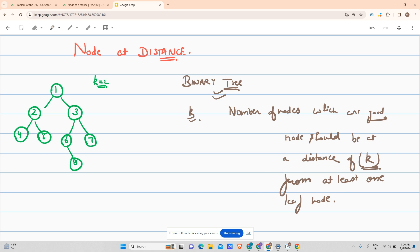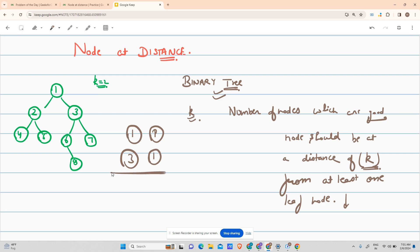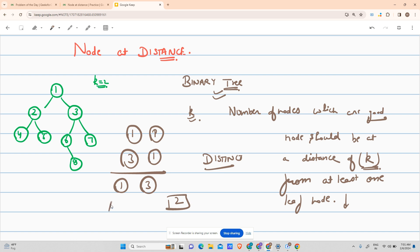For the given example, k equals 2. For leaf node 4: node 2 is distance 1, node 1 is distance 2 — so 1 is valid. For leaf node 5: node 1 is valid again. For leaf node 8: node 3 is distance 2 — valid. For leaf node 7: node 1 is distance 2 — valid again. The distinct good nodes are only 1 and 3, so the answer is 2.